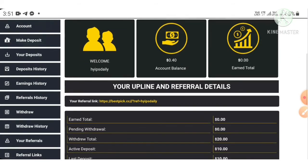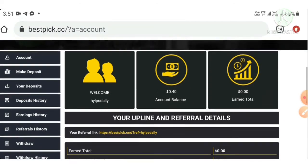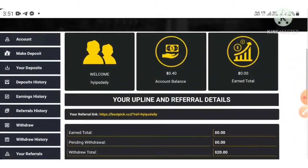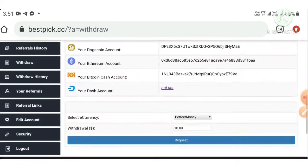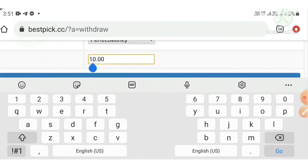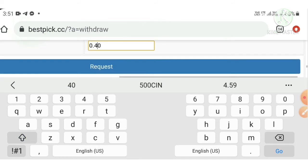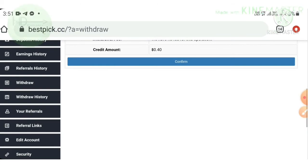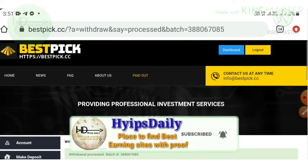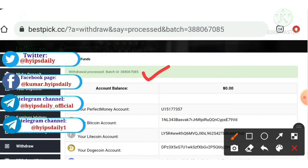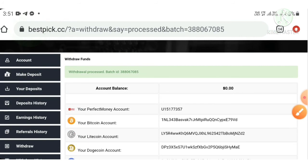My deposit was successfully received. You can see my active deposit has changed to ten dollars. To make a withdrawal, I hit the Withdrawal button, which directs me to the withdrawal page. I have 40 cents in my Perfect Money wallet. I enter the amount, hit the Request button, then the Confirm button. My withdrawal is shown — you can see the process was successful and I received a batch ID.